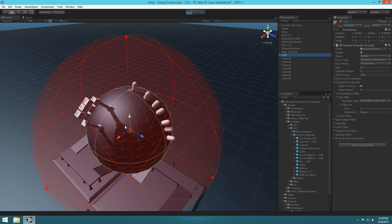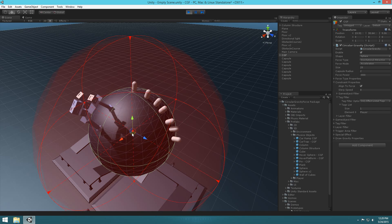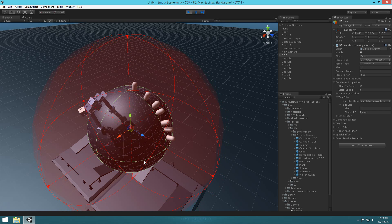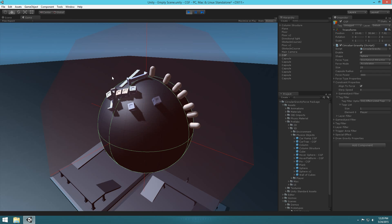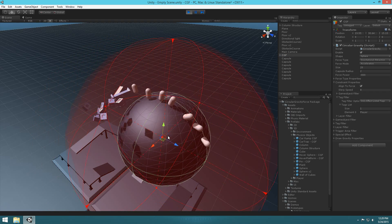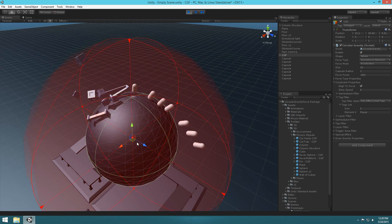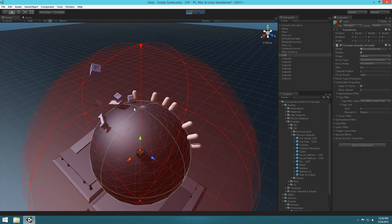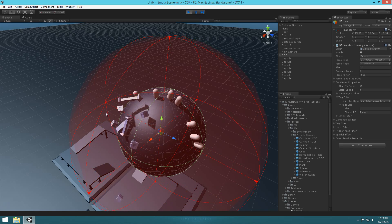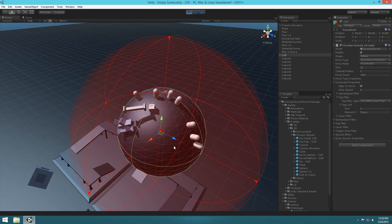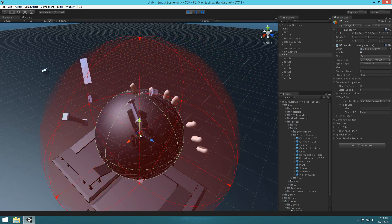If I go ahead and select the planet and kind of move it around to make it fall, you'll notice that the physics acts accordingly to what a planet would be like rather than actually aligning. You'll also see all the players are actually aligned to the planet properly, and the other objects aren't — they're just getting simulated.